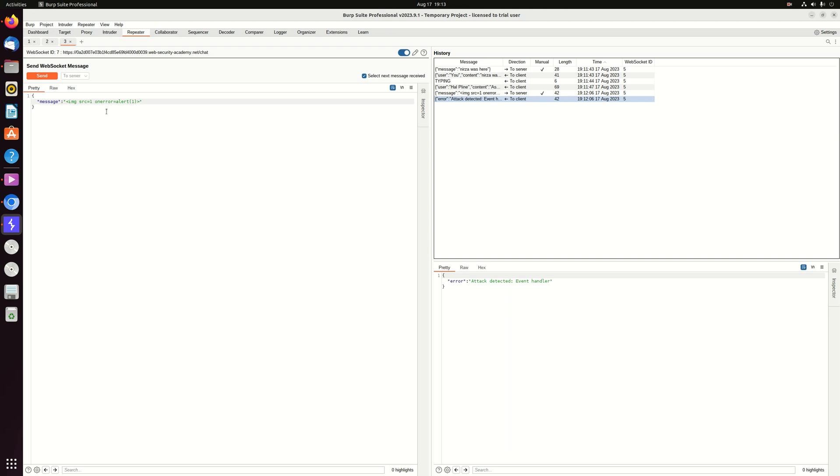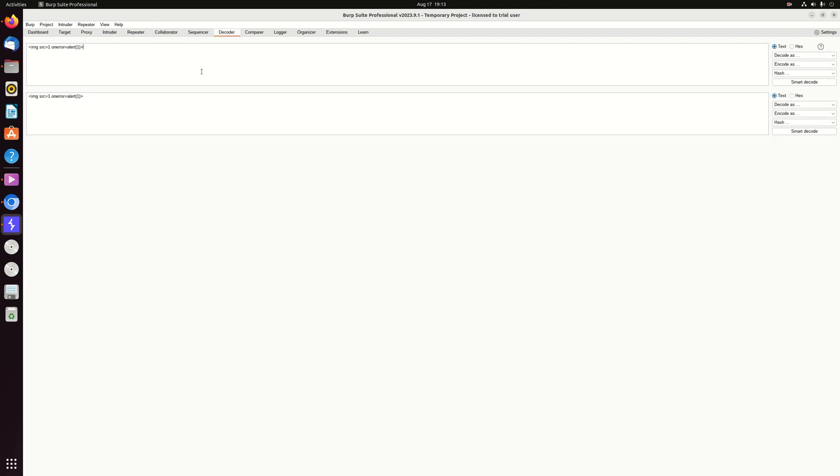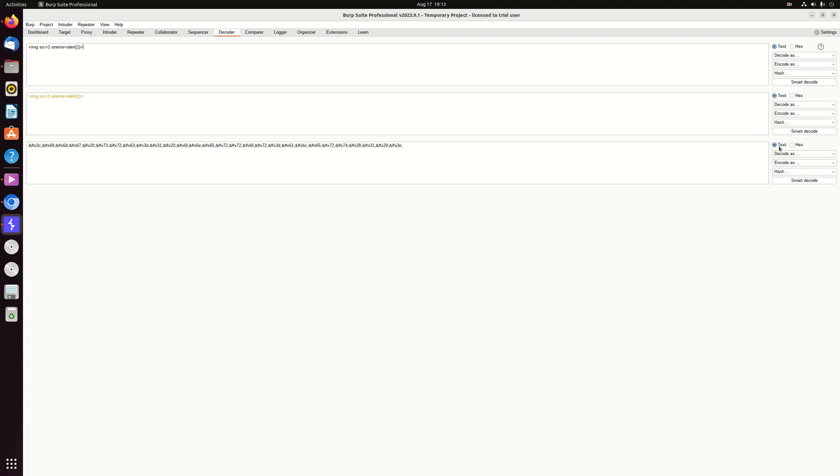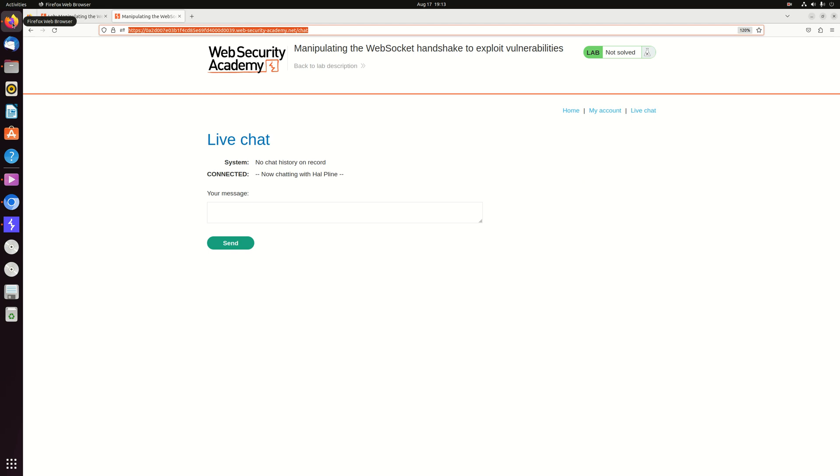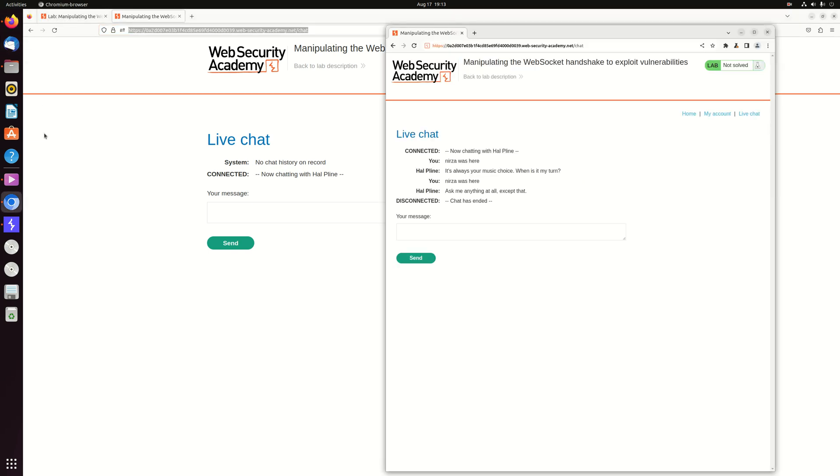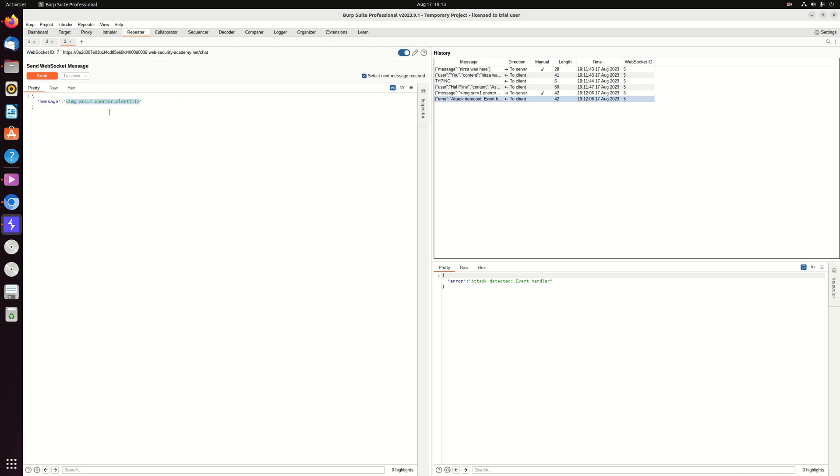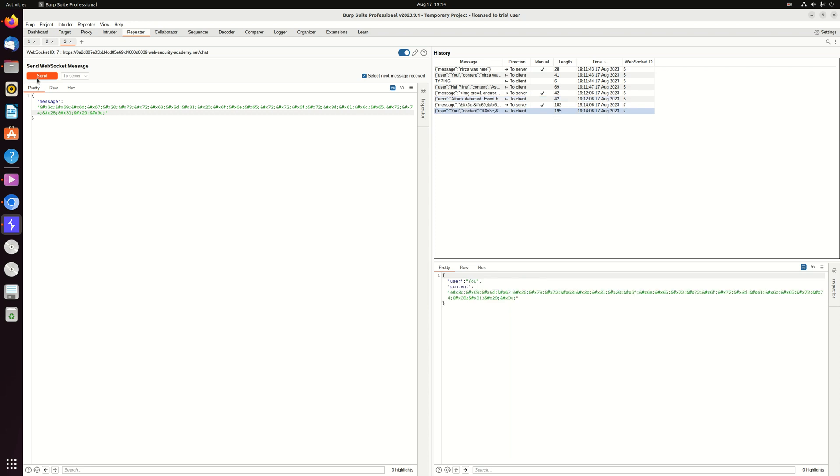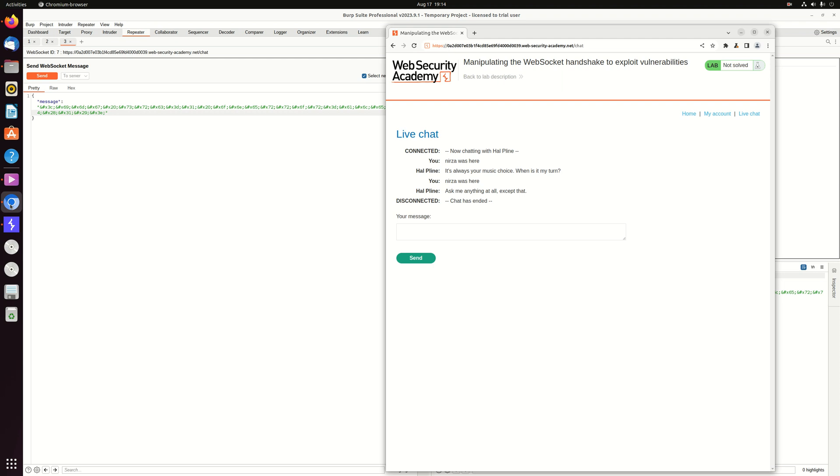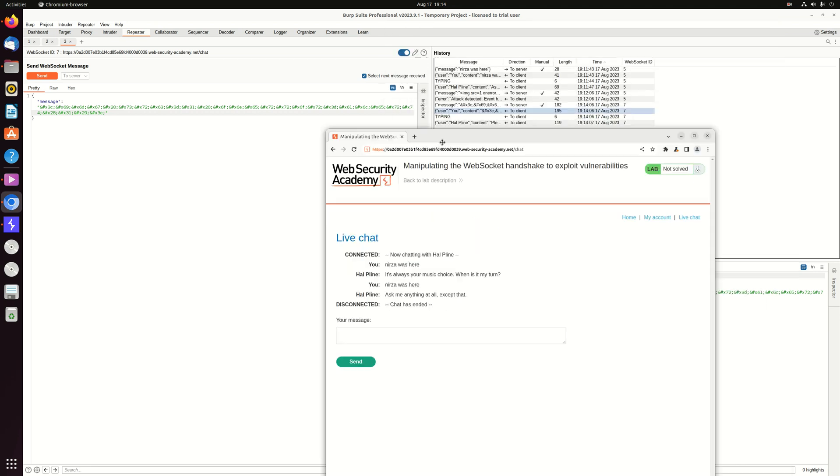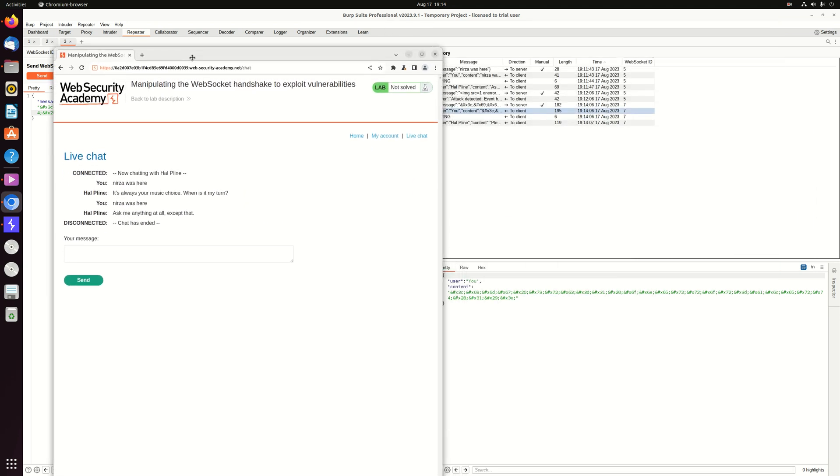But instead of trying to obfuscate it, I will try to encode this payload and see if we can bypass. So let's copy it, going into the decoder. Let's try to encode it as HTML and we'll use this. So it will be much harder for him to try to block us. Let's get back to the repeater and now this is our message. Let's try to send it. And it seems not to work.